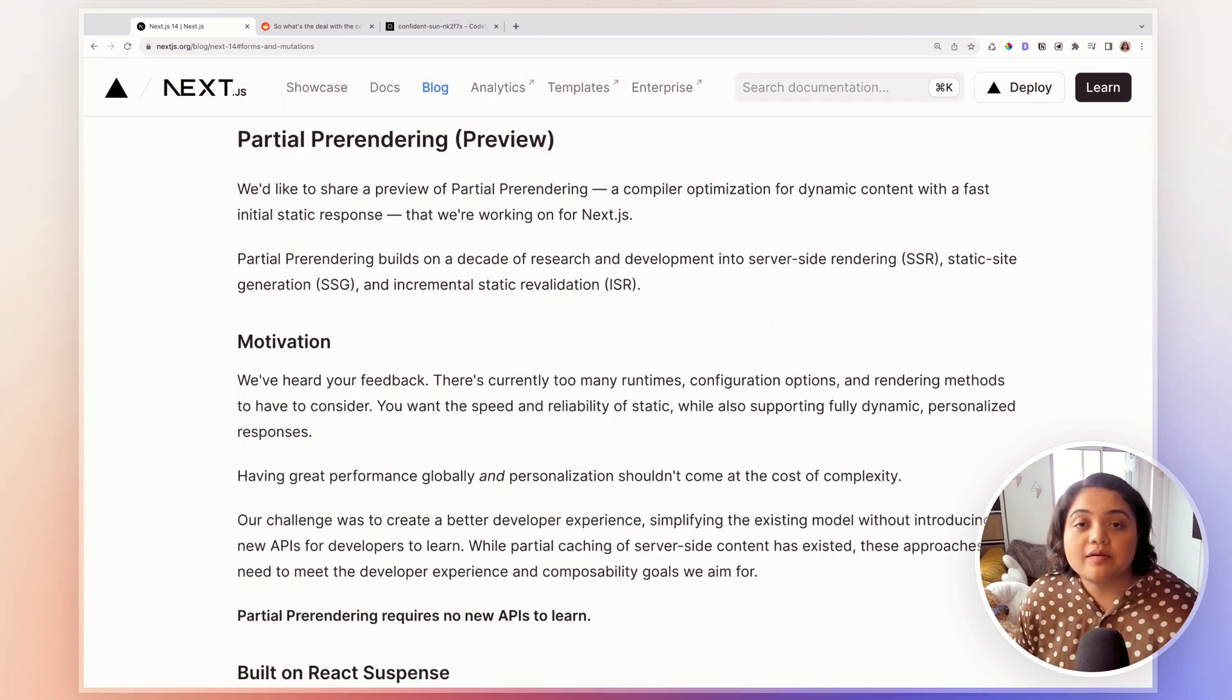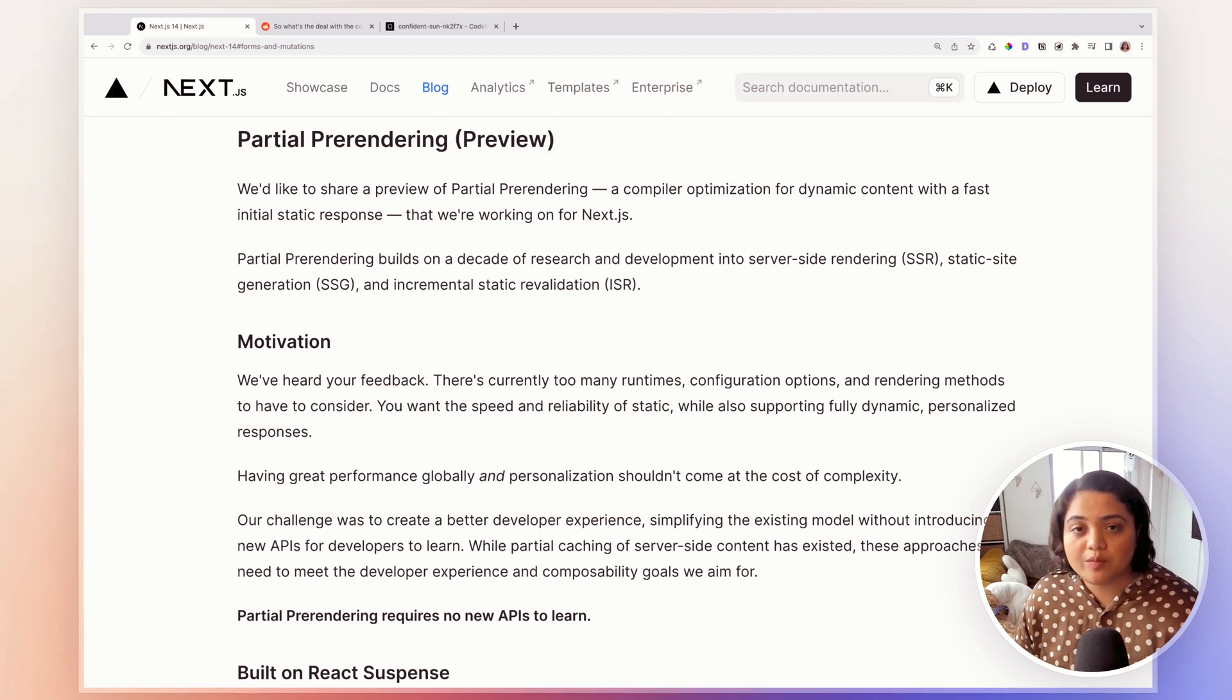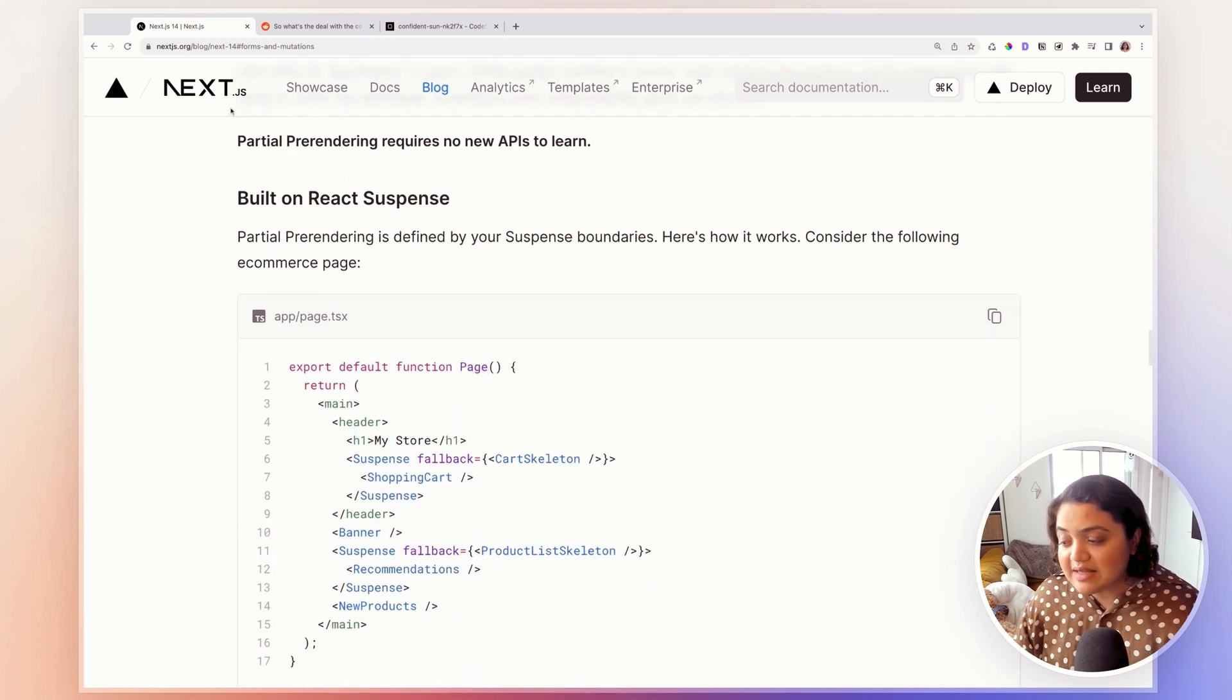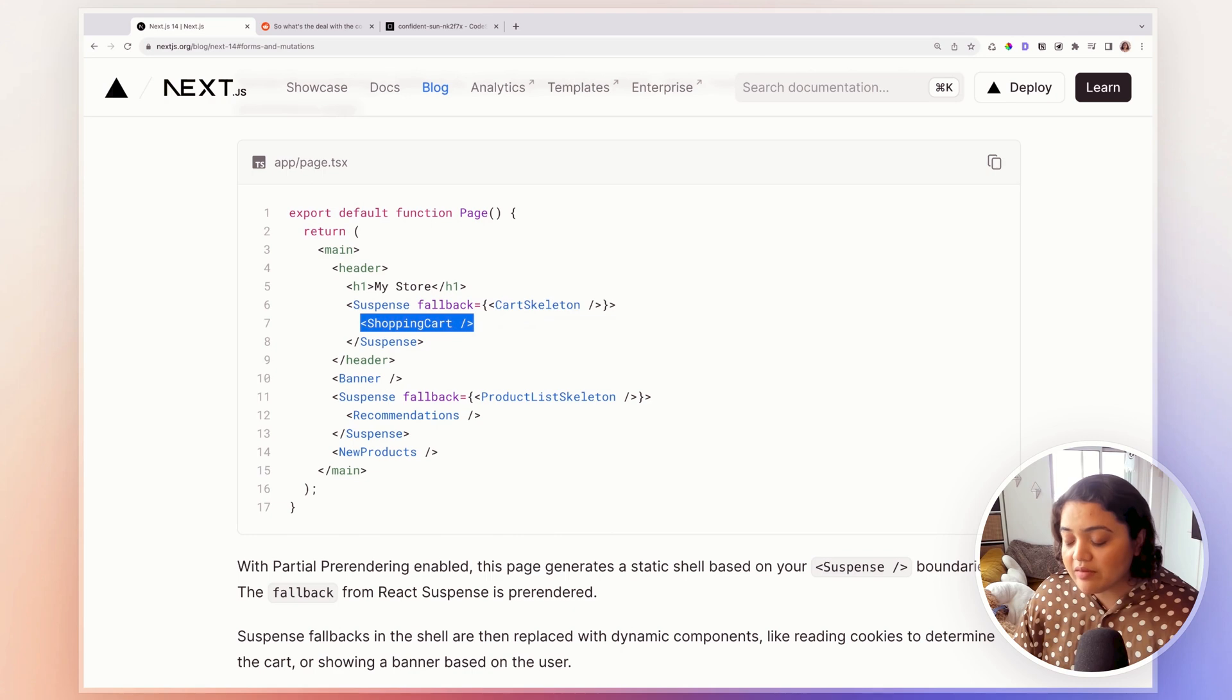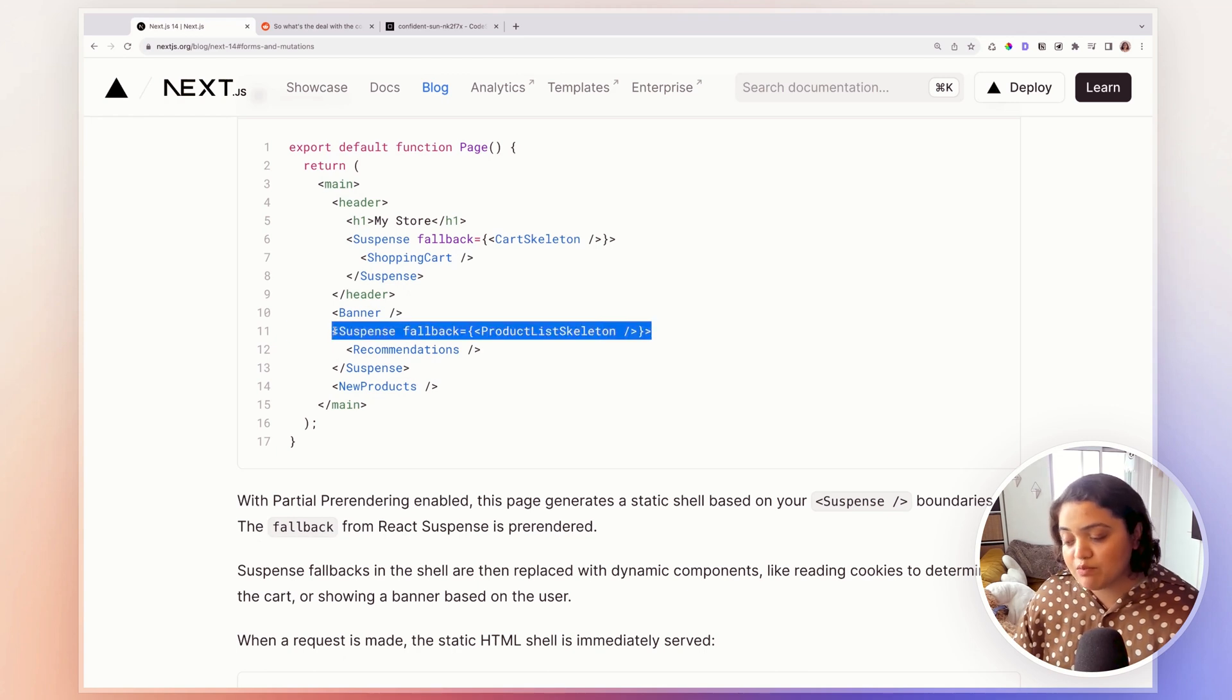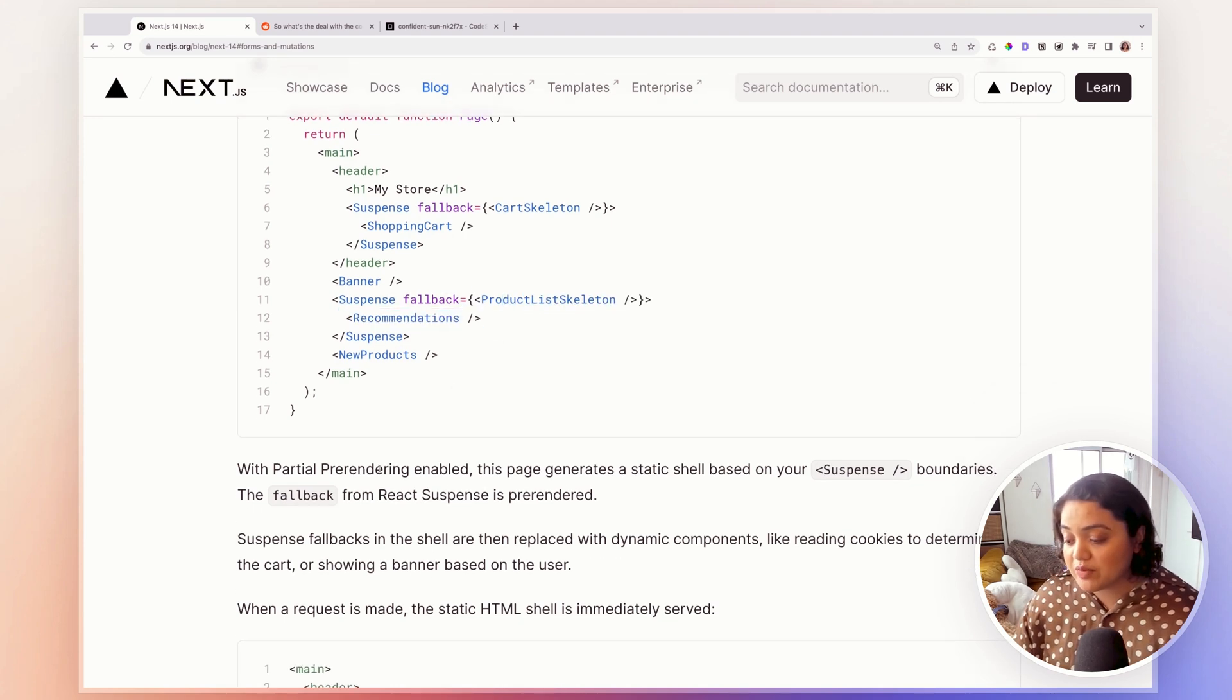Now with partial pre-rendering, you can essentially create a suspense boundary that will allow you to partially show a part of the page while your server data is still being retrieved. So for example, if you scroll down, they say that it's built on React suspense. And this is how it works. You create a suspense boundary with a card skeleton, and the shopping cart will get rendered once the data has been fetched. Similarly, we have another suspense boundary for products list skeleton. And after that data has been retrieved, then it will show recommendations.